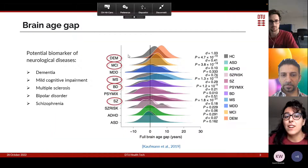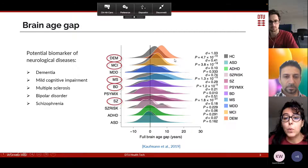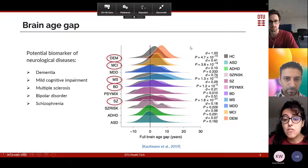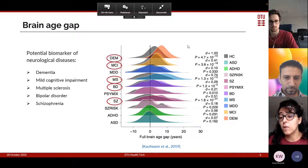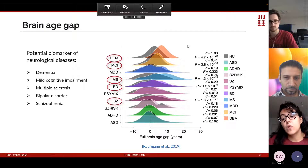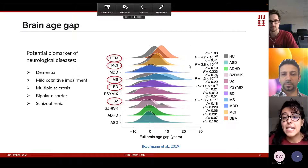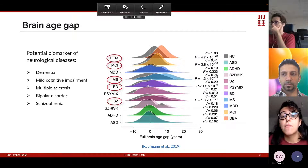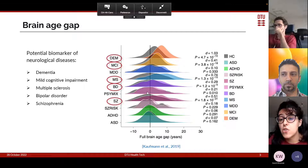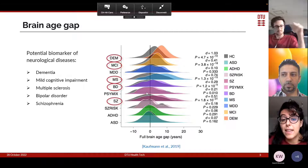There are several diseases for which the brain age gap can be a potential biomarker. We can see in different colors the distribution of the brain age gap computed on cohorts with different disorders, and in gray the distribution for cohorts of healthy controls that are age and sex matched. Disease has a significant effect on this brain age gap for disorders such as dementia, mild cognitive impairment, multiple sclerosis, bipolar disorder, and schizophrenia.